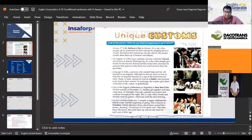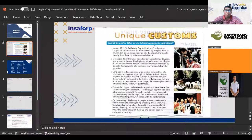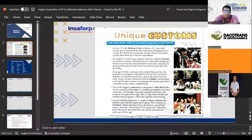The reading is called 'Unique Customs.' Look at the photos. What do you think is happening in each picture? Number one: January 17th is St. Anthony's Day in Mexico. It is a day when people ask for protection for their animals by bringing them to church. But before the animals go into the church, the people usually dress them up in flowers and ribbons.